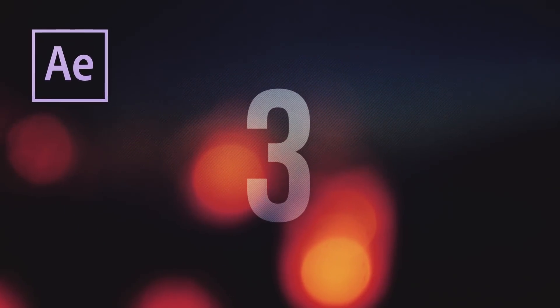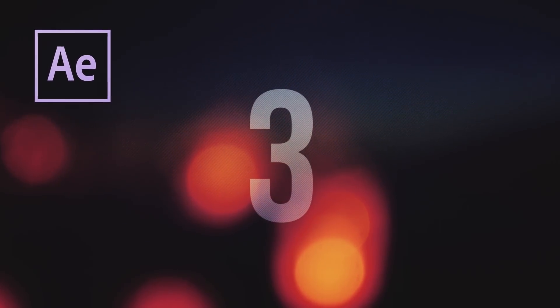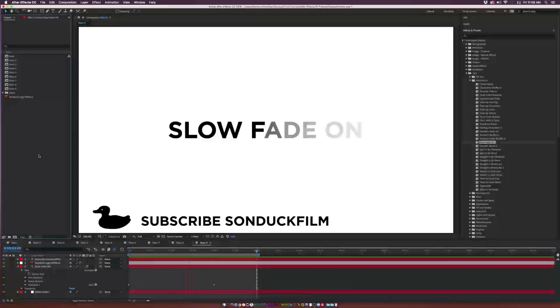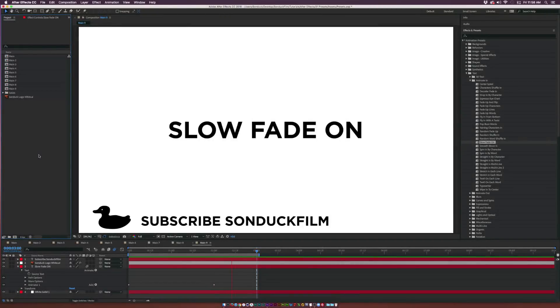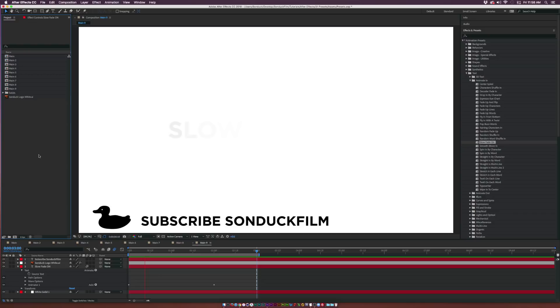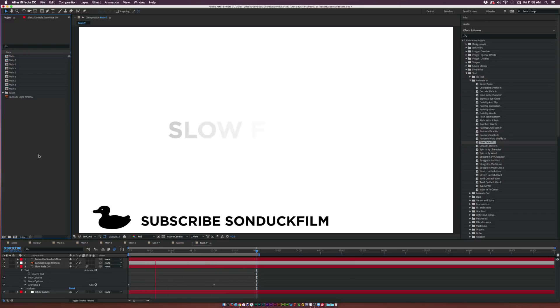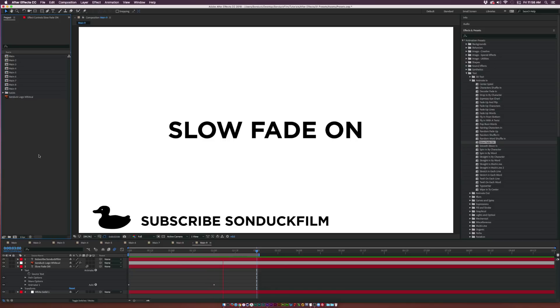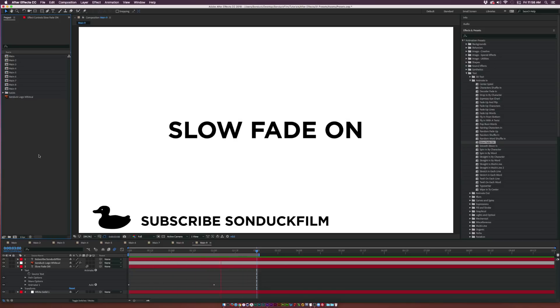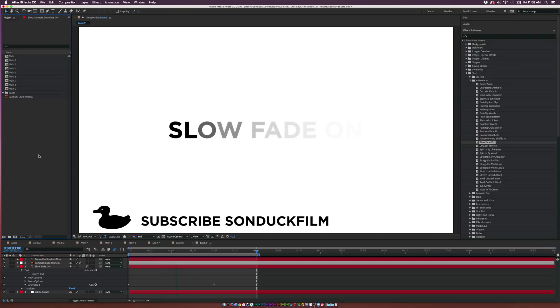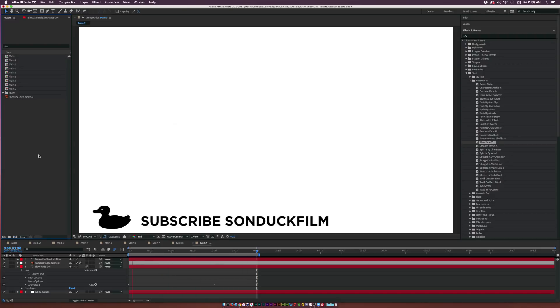At number three we have the Slow Fade On preset from the Animate In folder once again. This preset is a nice way to create a dramatic reveal for your text. If you're revealing the name of a project or a movie or whatever, this is a great way to create a very dramatic fade on with the music or just whatever other graphics you're doing.